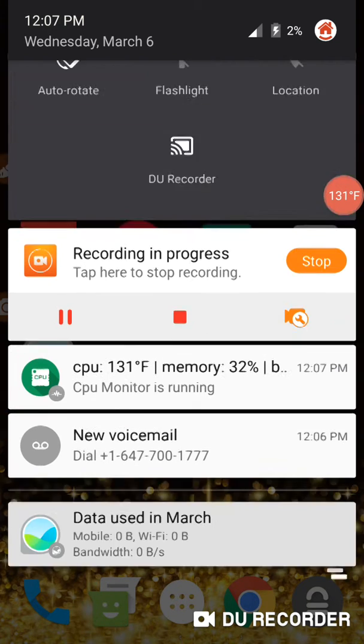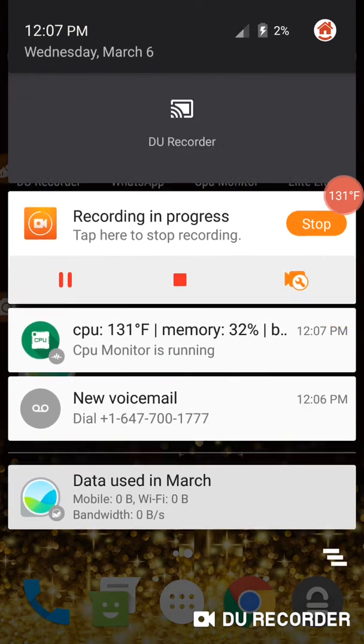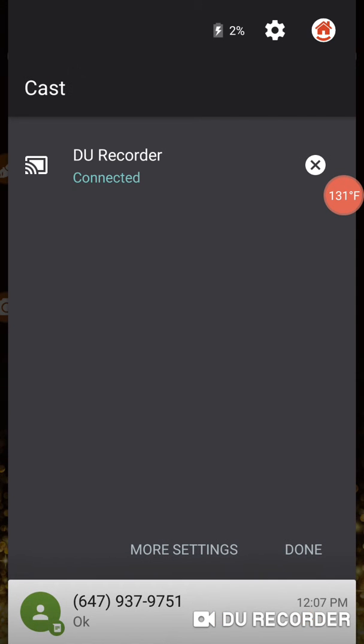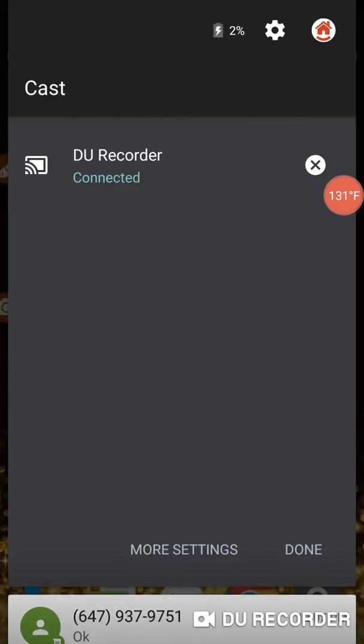This is what I'm showing in terms of what is on the - DU Recorder is actually a live connection. See that? DU Recorder is a live connection. When DU Recorder is not a live connection, then...